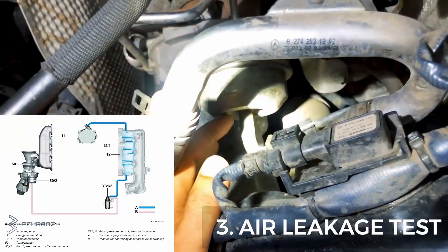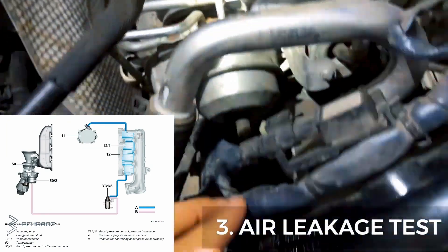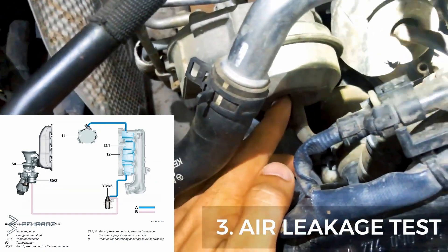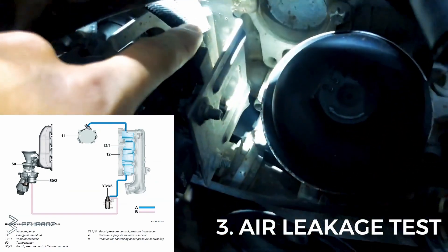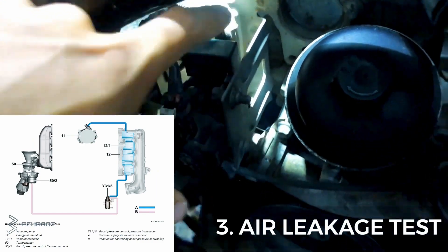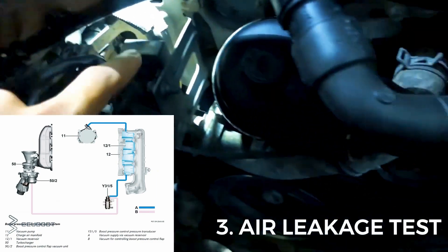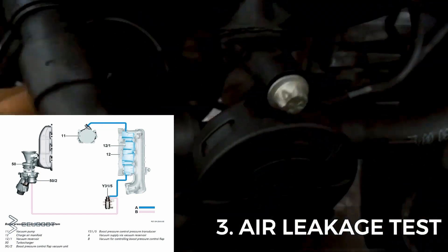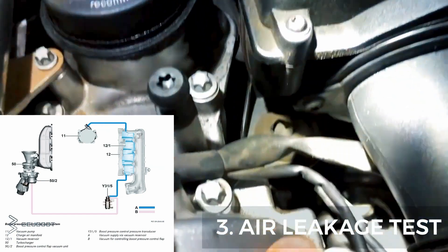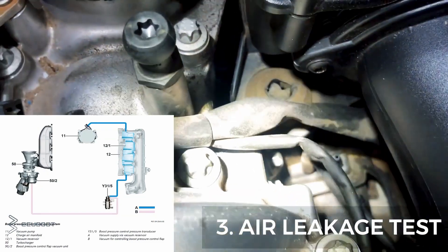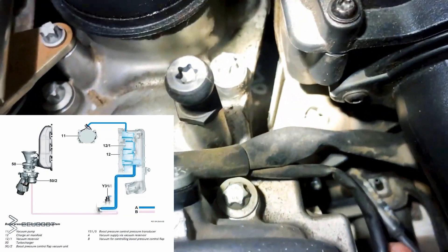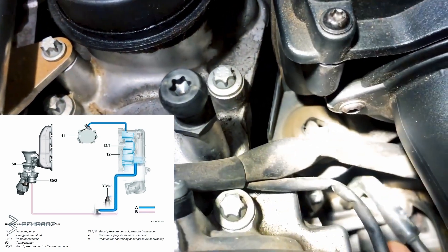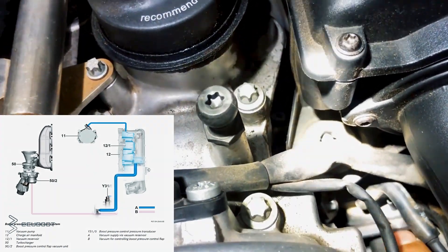And so after all the measurements, it all comes down to a leakage. This is the pipe from our boost pressure vacuum unit to the pressure transducer and to the charge air manifold. As you can see, this pipe is disconnected from the charge air manifold. So we'll reinstall it and see whether the problem is still there.